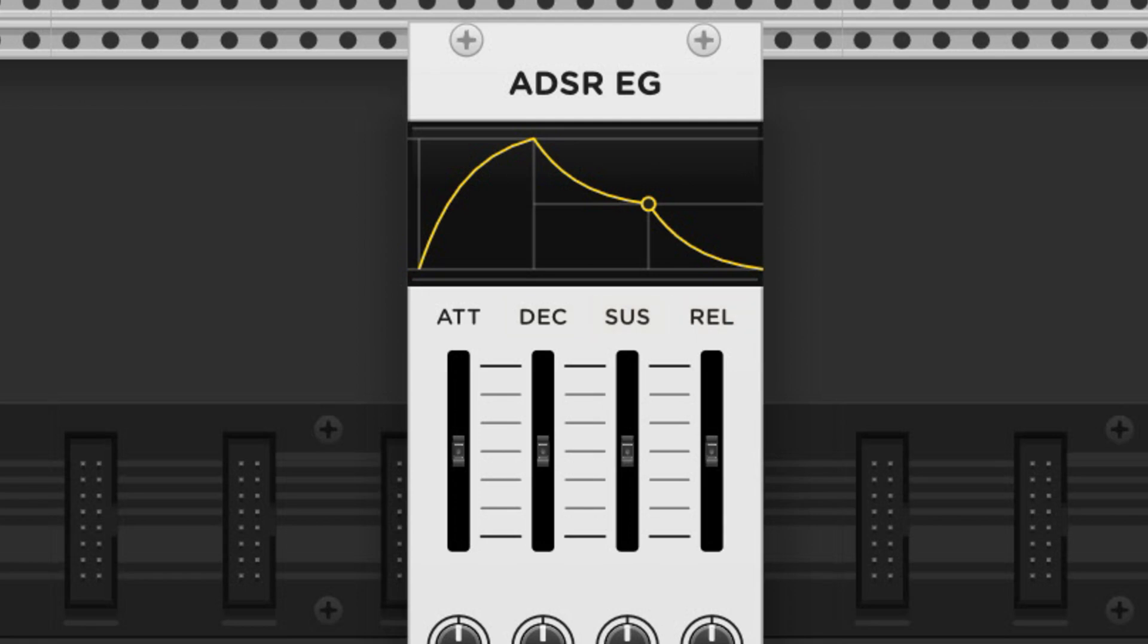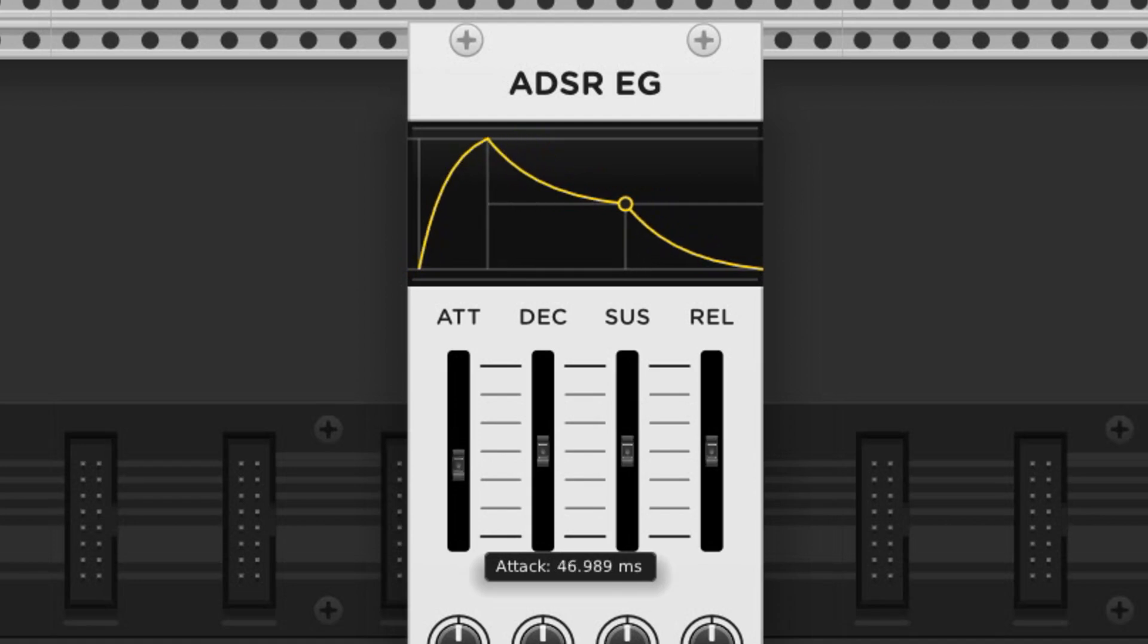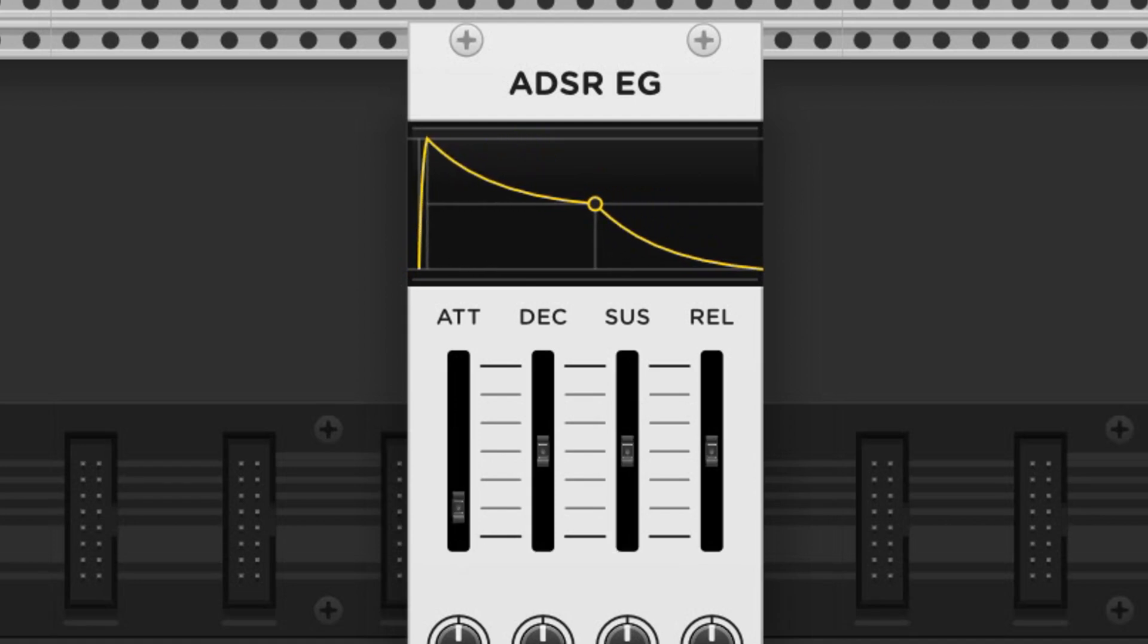There are other types with fewer stages, but having access to all four stages is very common. Short attacks are plucky, and long attacks are swells.